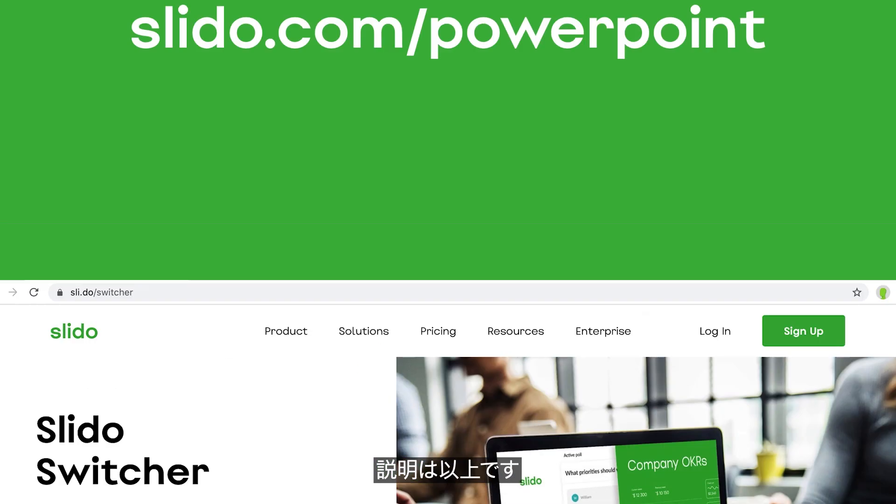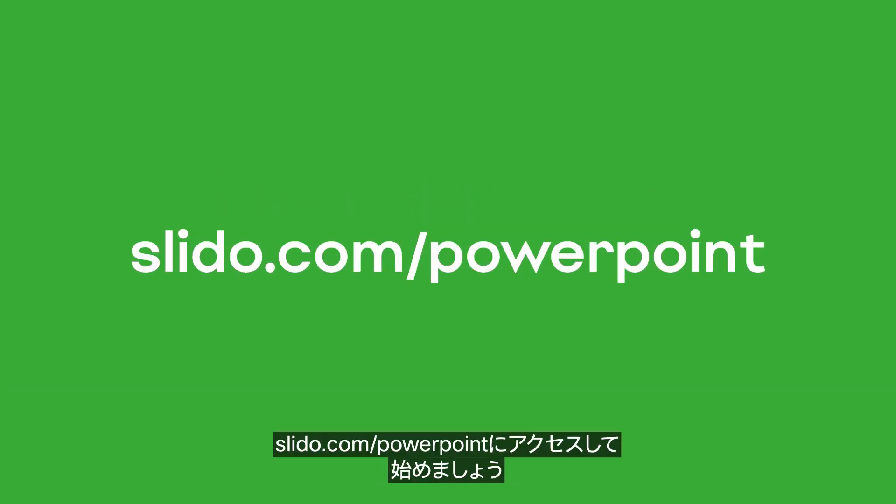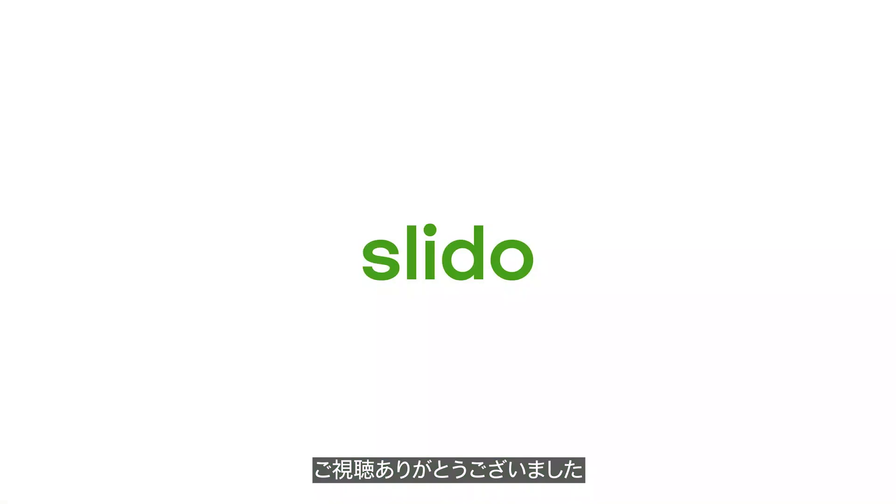And that's it! To get started, just go to slido.com/PowerPoint. Thank you for watching.